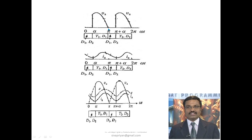Looking at the waveforms: whenever T1 D1 is turned on, the input supply is available across the armature. During freewheeling, there is no voltage and the armature current starts decreasing. When T1 D1 conduct, the armature current increases; during freewheeling it decreases. Unlike the separately excited DC motor where E is a straight line, here E varies with ia and speed — E follows the phase of ia.